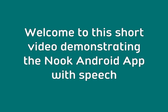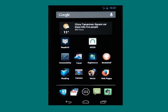Welcome to this short video demonstrating the Nook Android app with speech. For this demonstration we're using the Google Nexus phone running Jellybean.